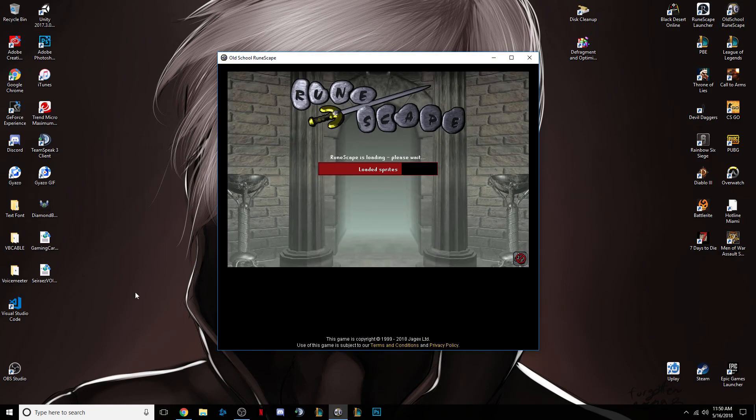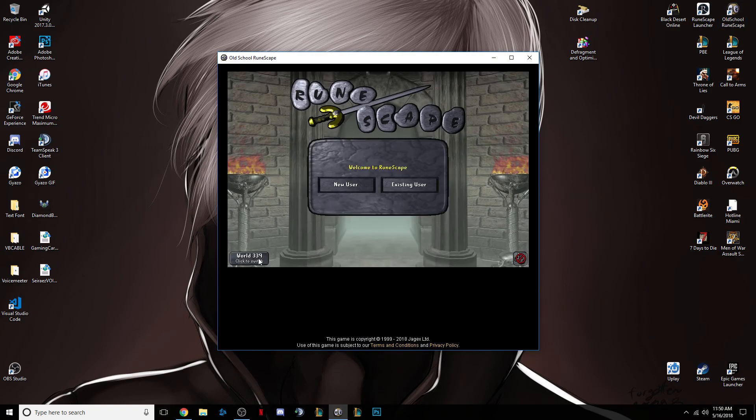And your home world should be set, see, now it's already set to 339, hope this helps.